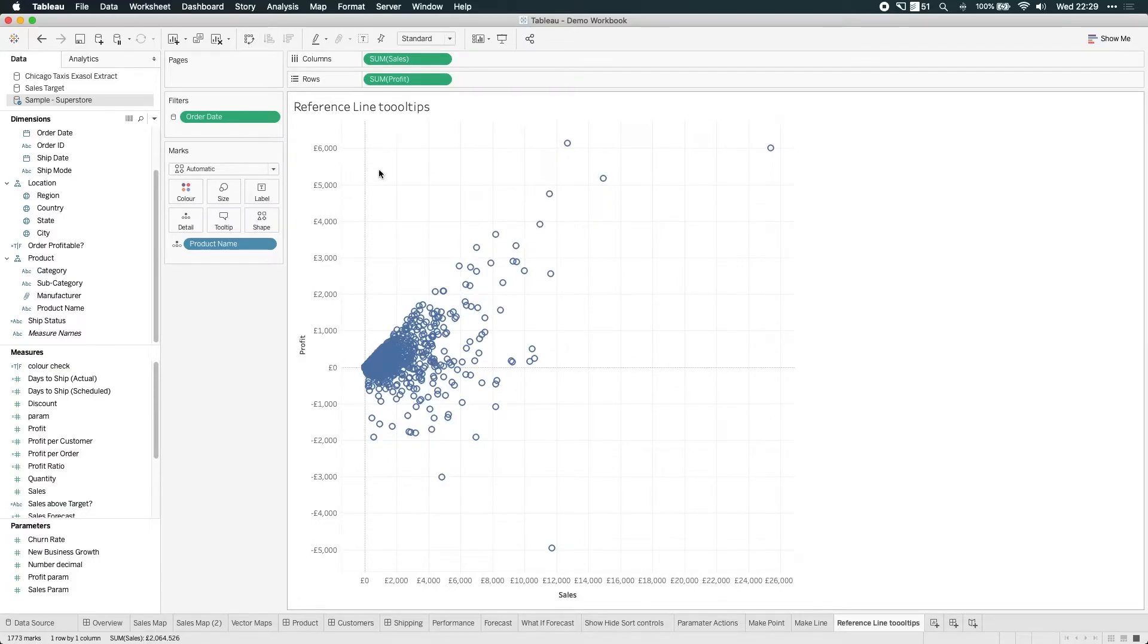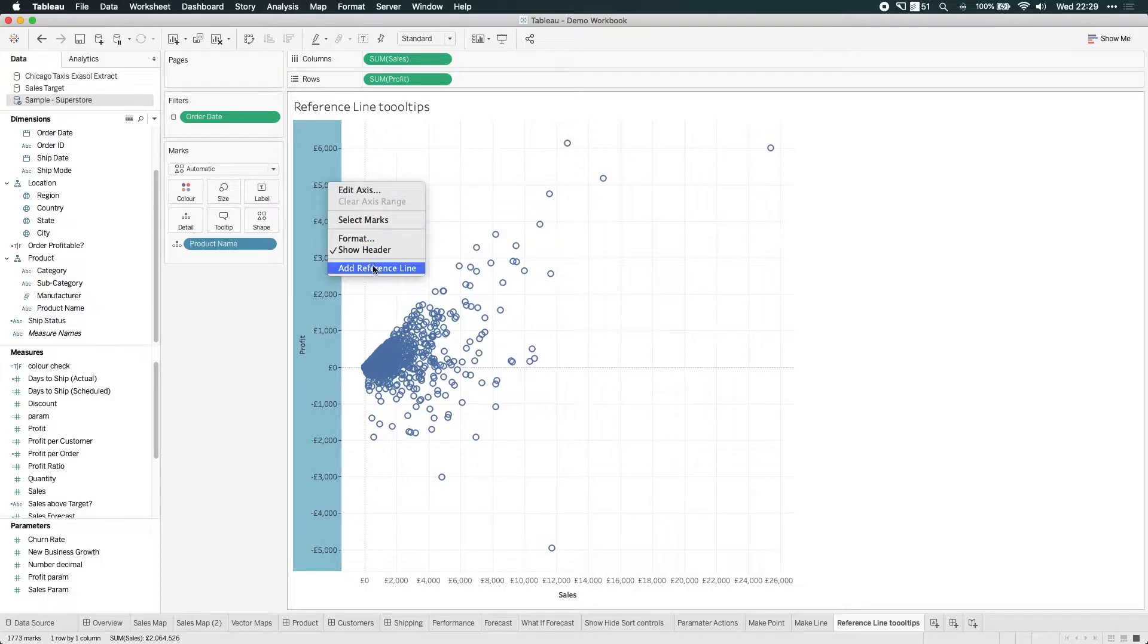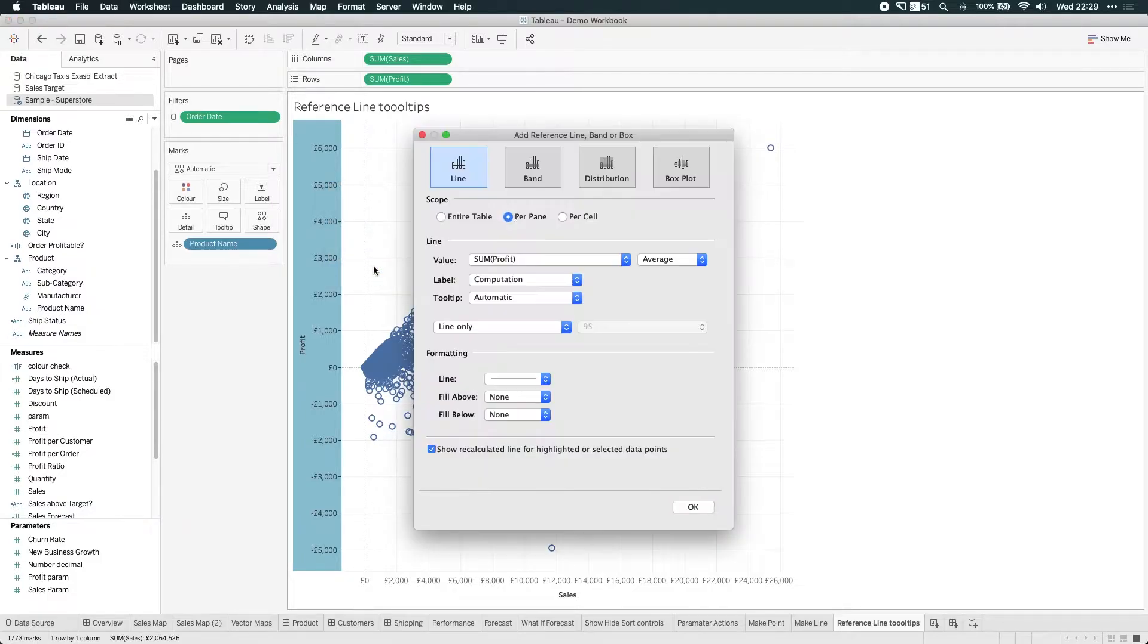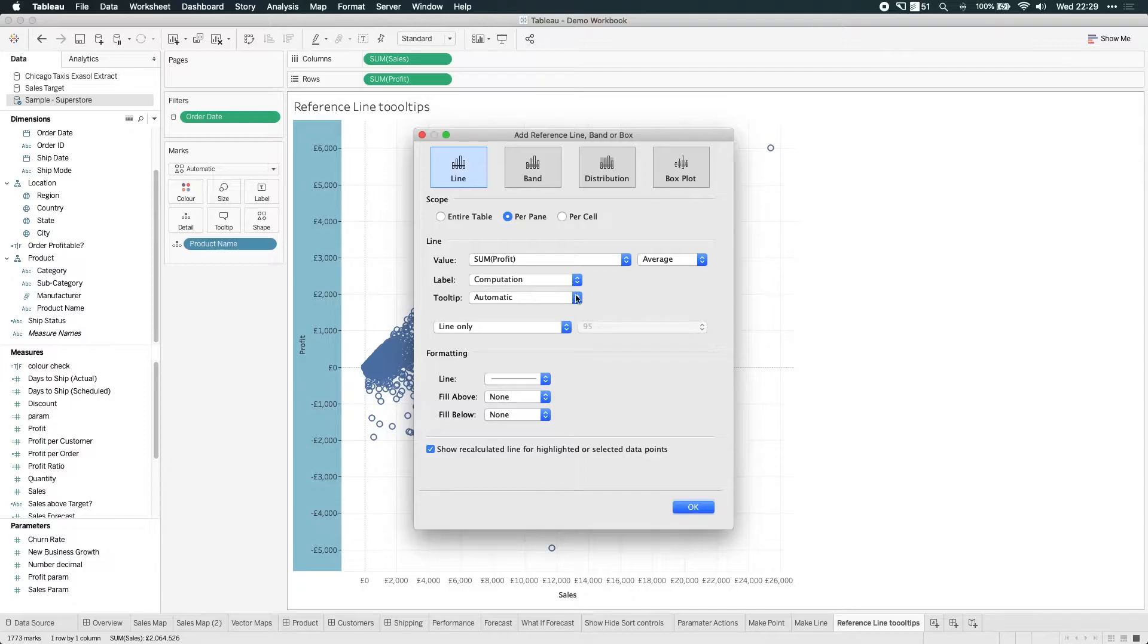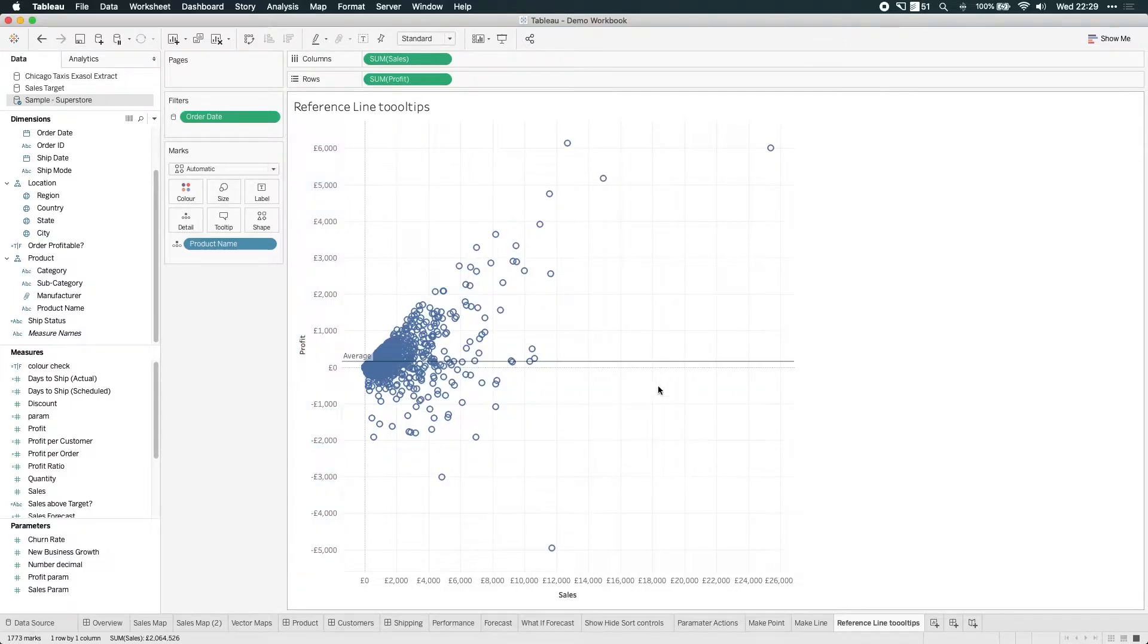The next thing I'm going to do is I'm going to add a reference line. So let's add reference line by clicking on the right-clicking on the profit axis. And what I'd like to do is add the average. And if I hit OK, you can see that the average pops up.